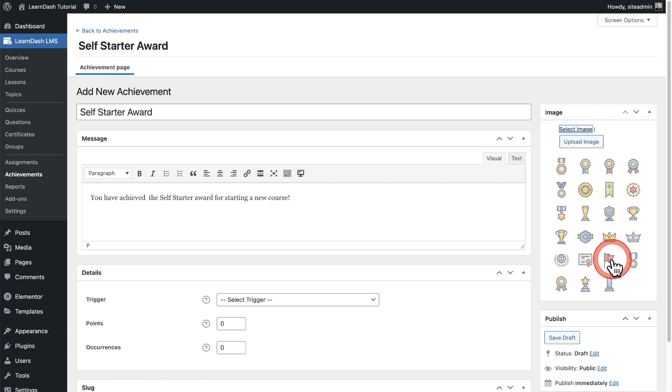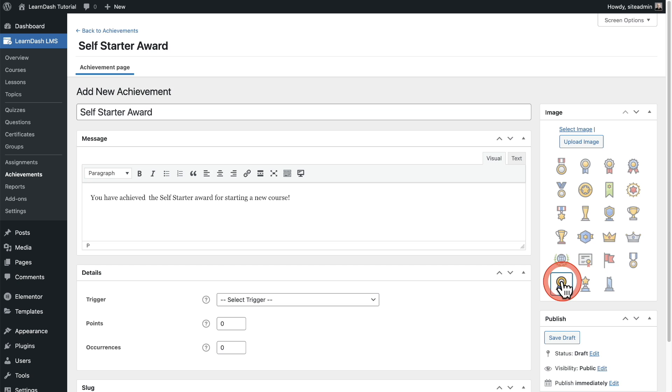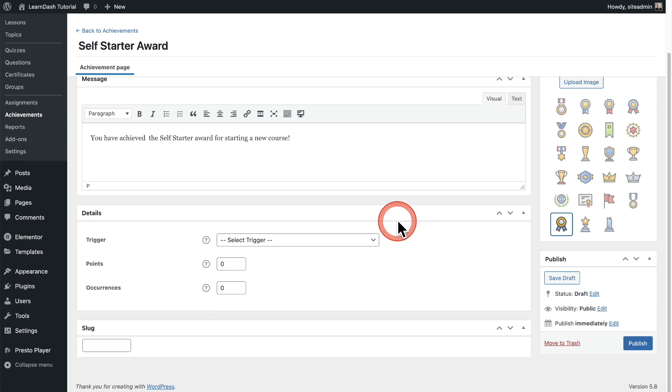Now you can upload your own image or when you click on select image, there are several options that you have available here. They're not that bad. So I'm going to go ahead and choose one of these. How about this one right here? That works fine for me.